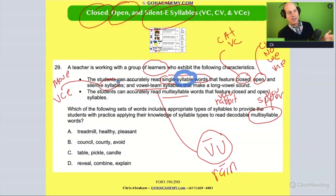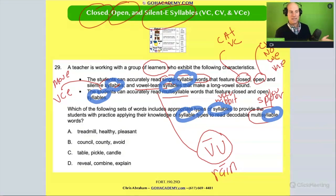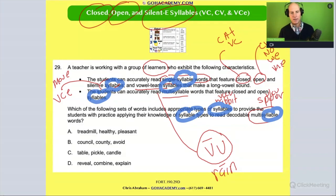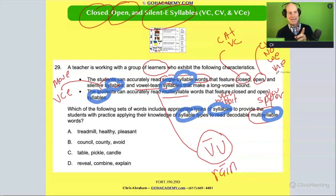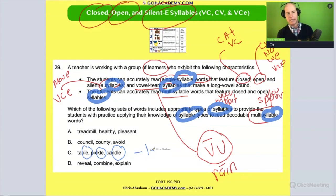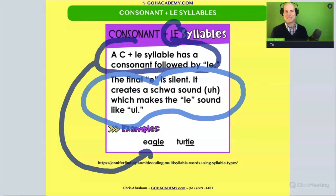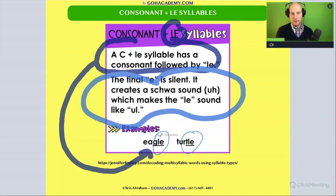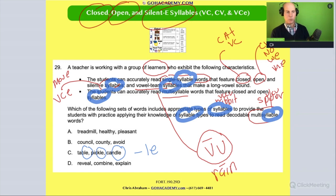Clearly your friends here are syllable types and syllable patterns. We're looking for answer choices that have these patterns. Notice these words — they're all LE words, consonant-LE. The question didn't say the student had mastered consonant-LE words yet, so we can cross that one off.